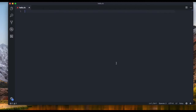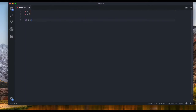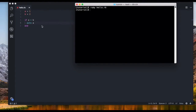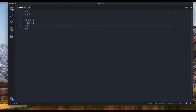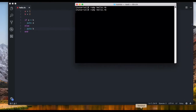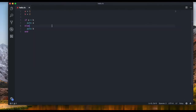For example, let's have a variable a equal to one and a variable b equal to two. Let's write an if and say a greater than b, then puts a. When we run that we get nothing, because a is less than b. Let's add an else with puts b — there we go, now we know which one is the bigger variable.